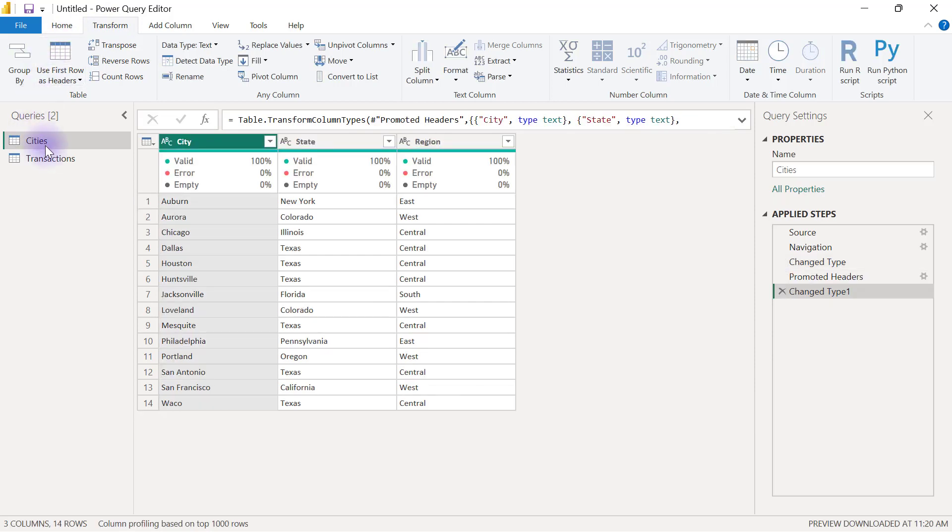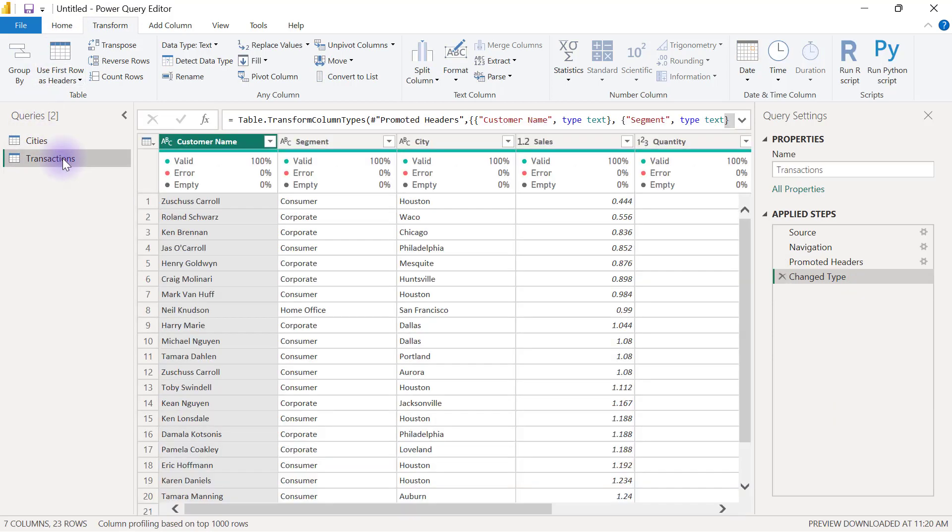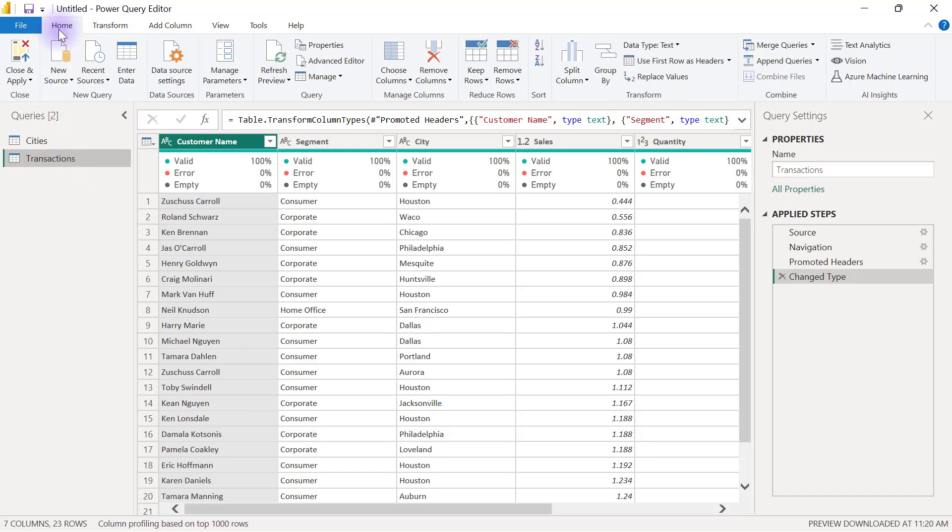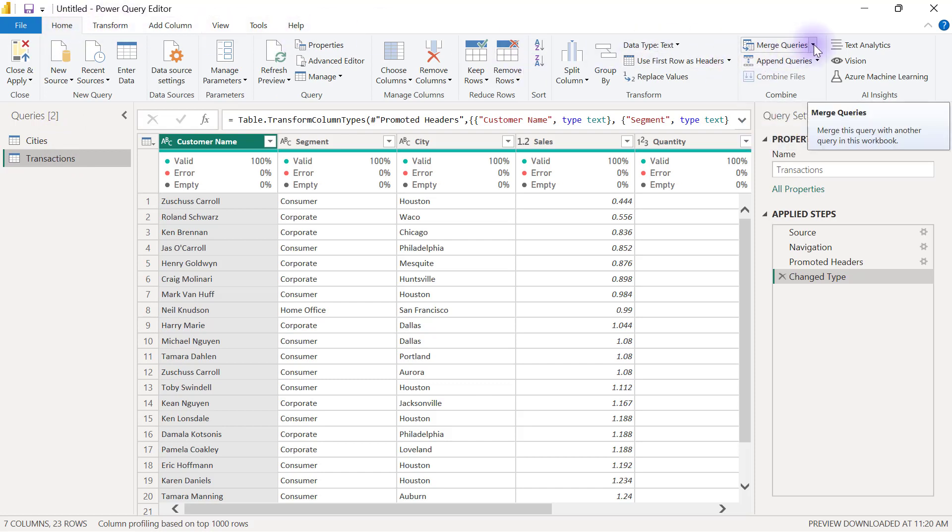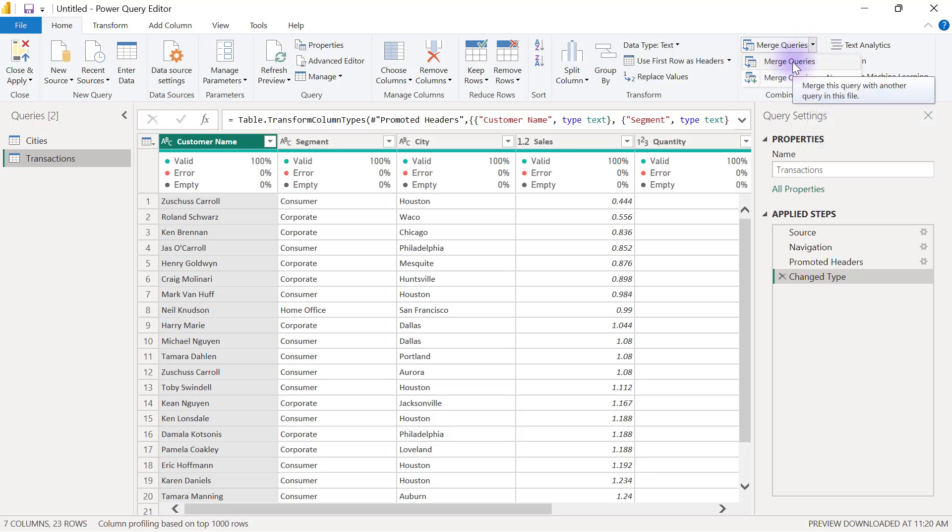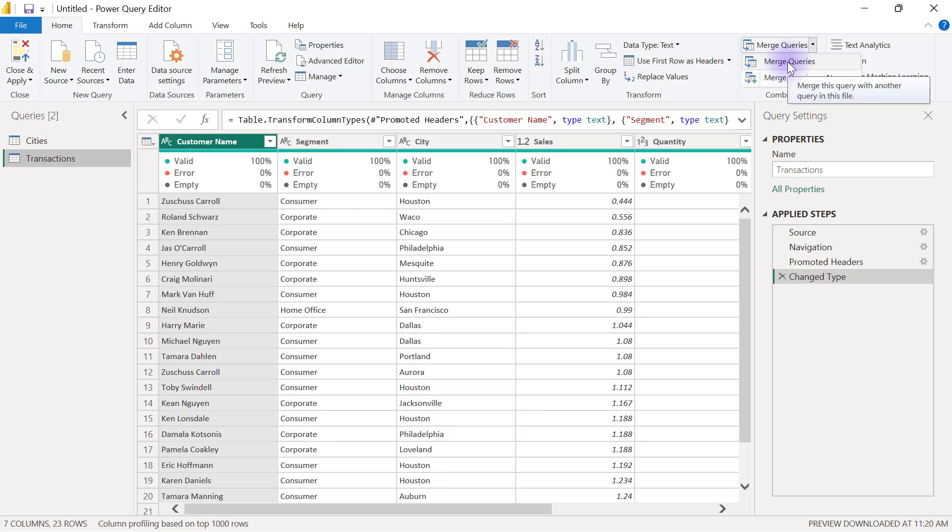Now I'm going back to my transactions table. I want to apply a merge query, so I need to be on the home tab and go to the extreme right-hand side. I'm going to see my merge queries. I prefer to use the dropdown as usual. When I use my dropdown I have two options: either merge queries or merge queries as new. For this I'm going to use the first option, which is merge queries.